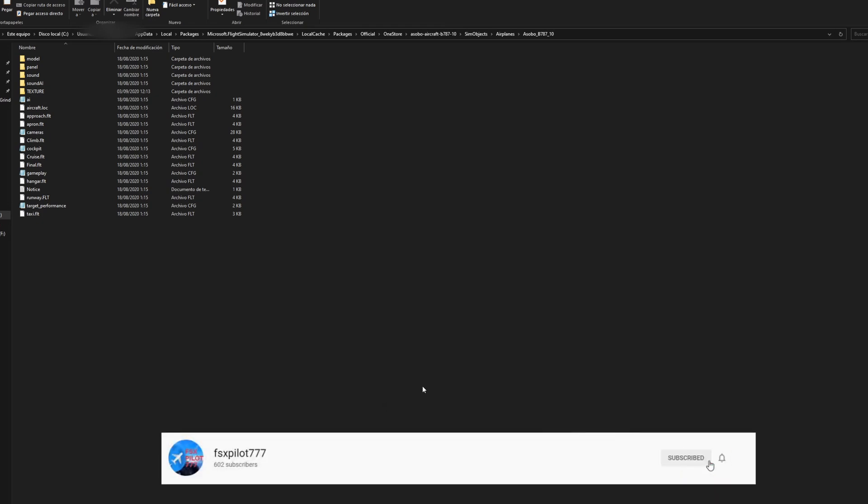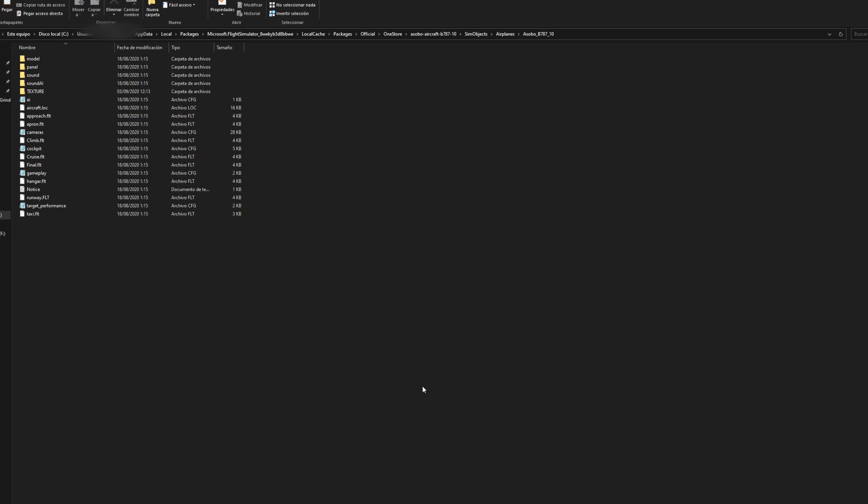At this moment it's not very easy to make liveries I suppose for the 787, especially the way it's implemented. So that's why liveries for the 787 right now are quite scarce. So anyways I'm going to show you what you have to do.